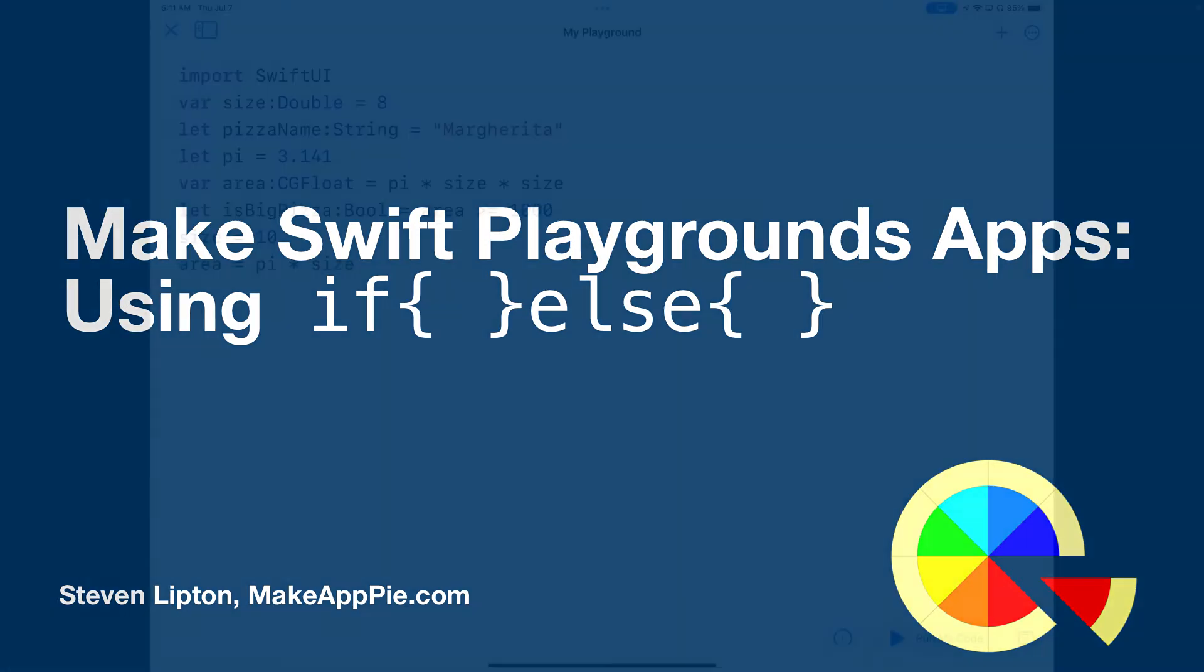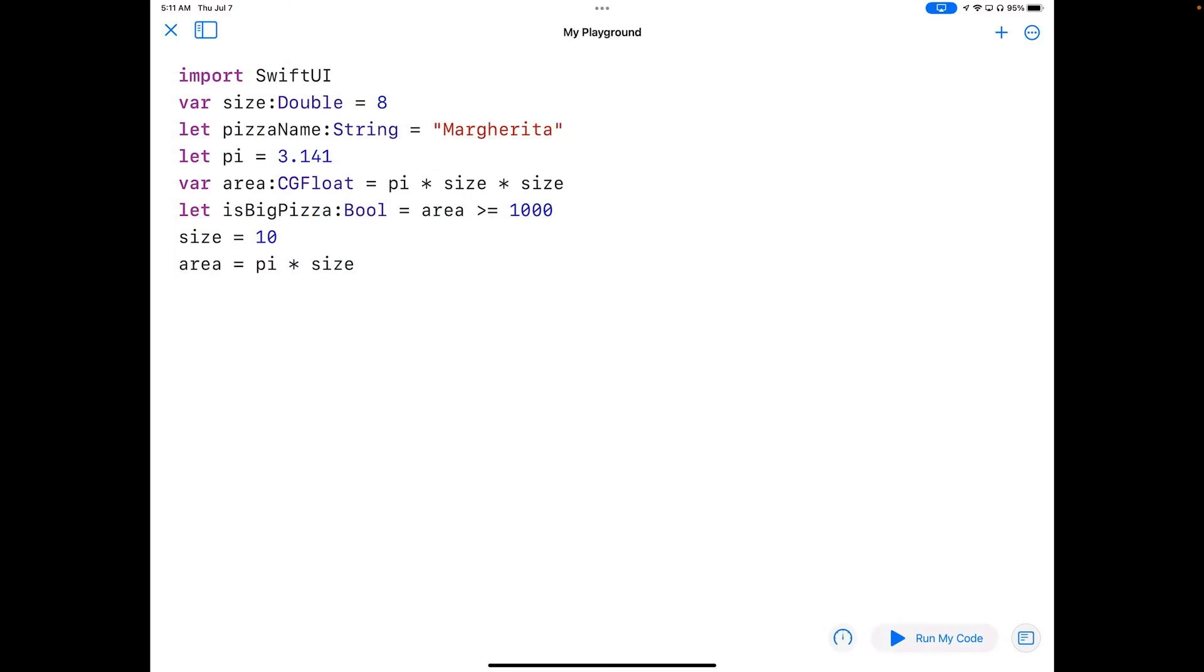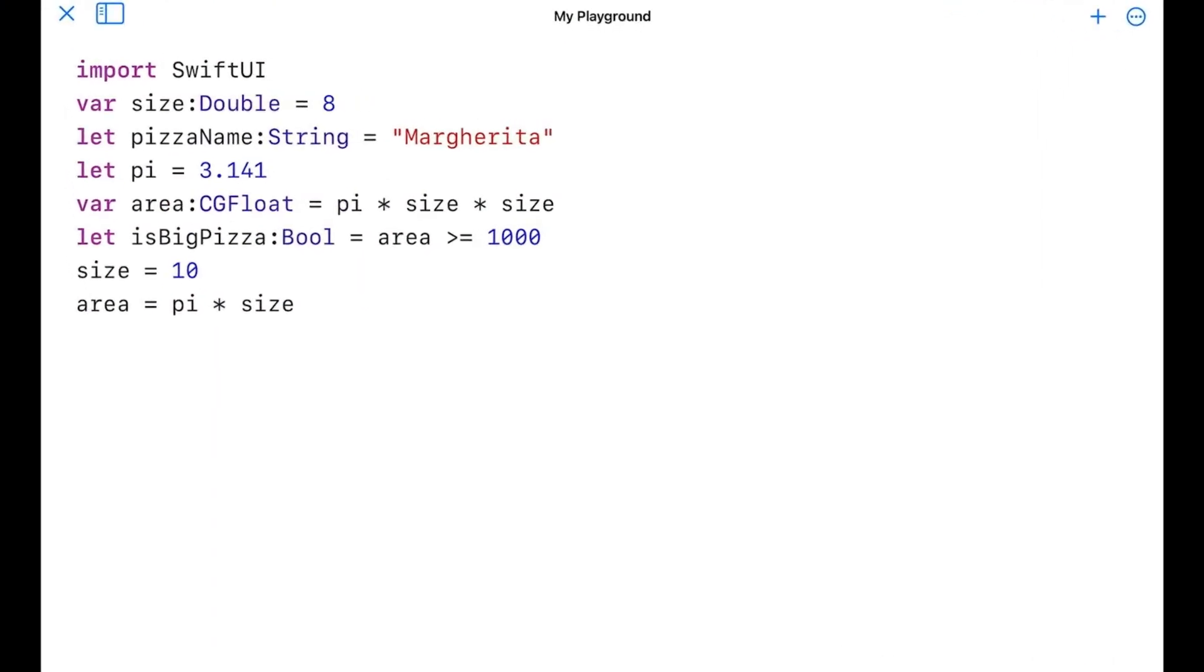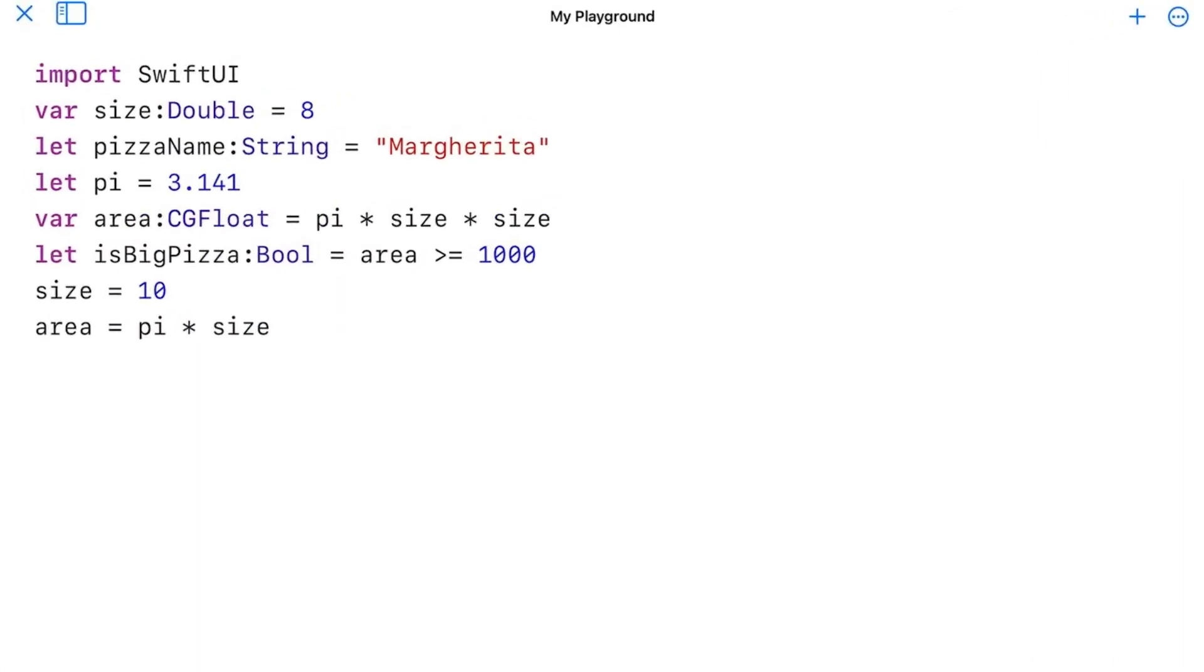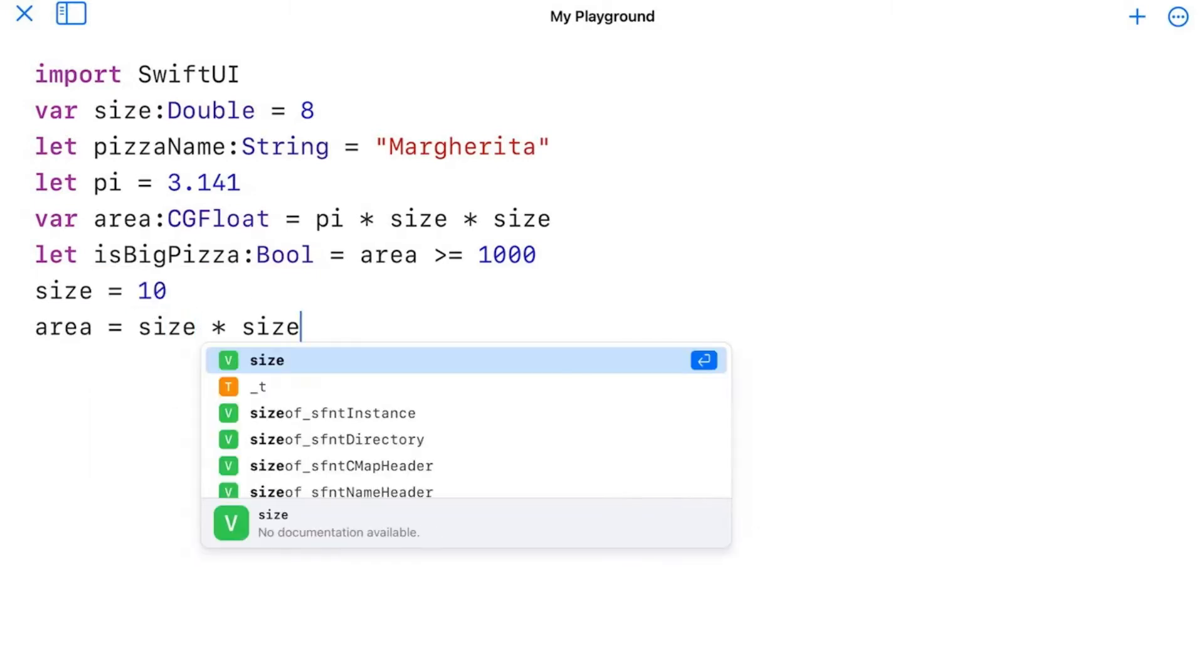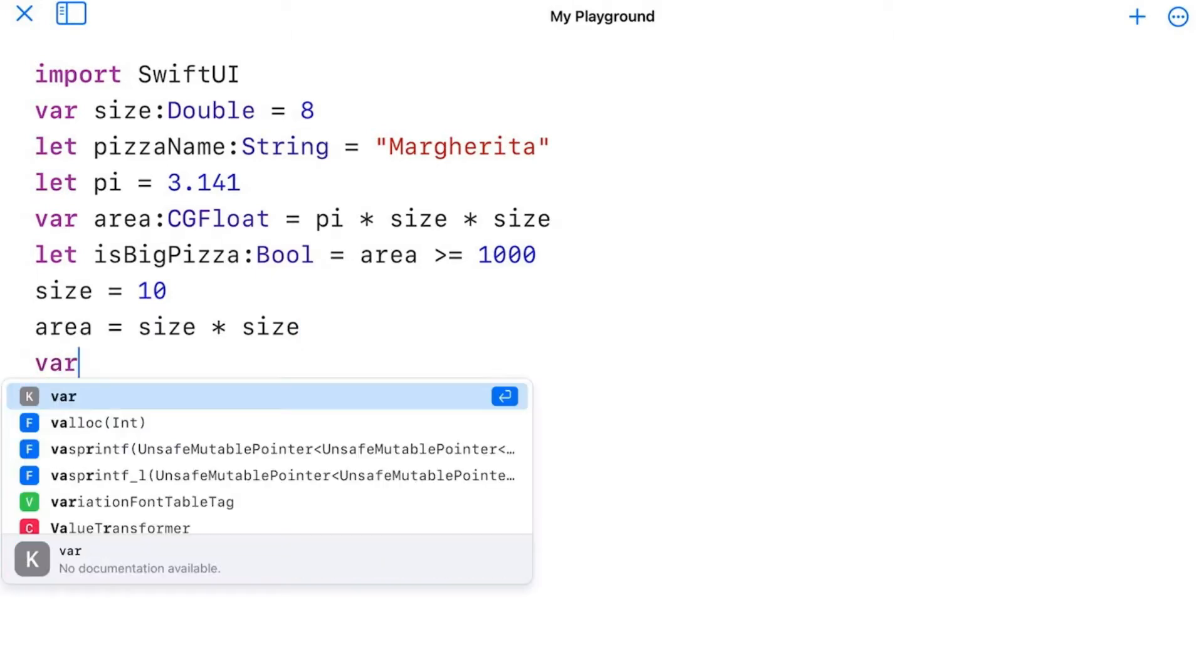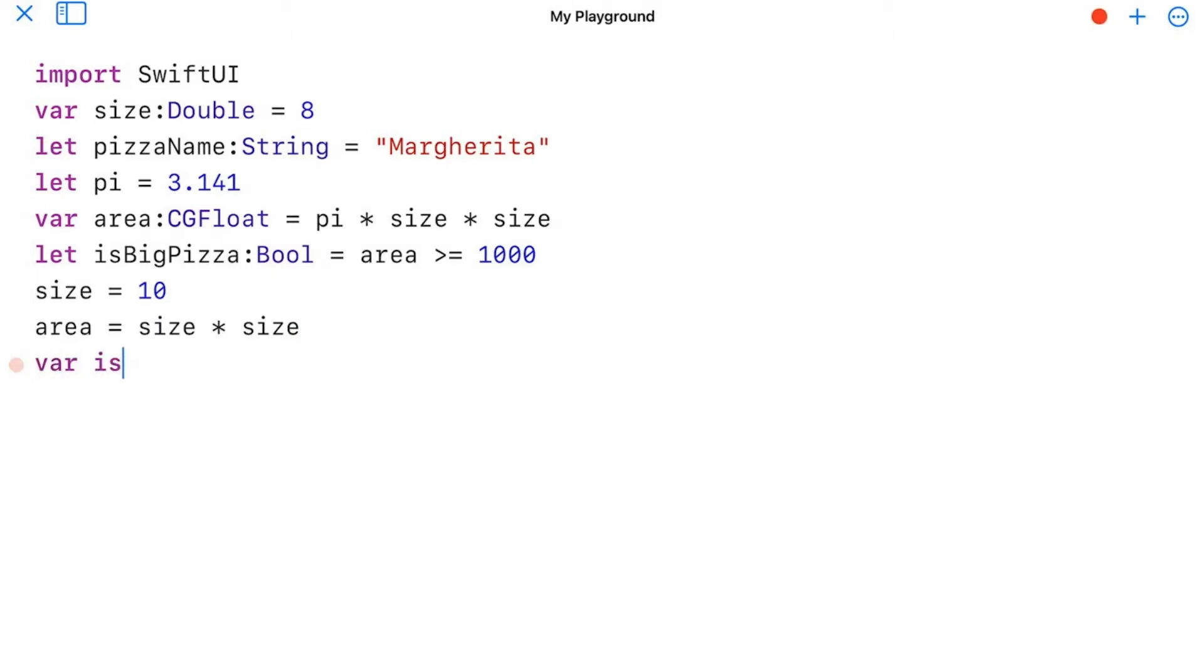So let's go back to the playground here, change the assignments on the bottom so that we have a little bit different here. I'm going to change pi here to size, and I'm going to keep my size 10, and I'm going to add another Boolean variable called isRound. And I'm going to set it to a value of true.